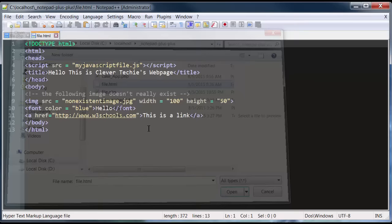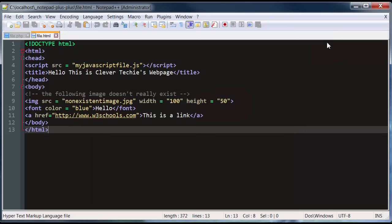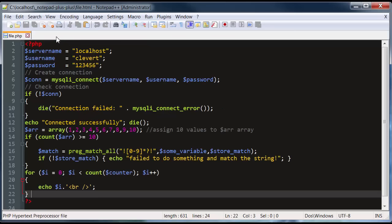Let me show you real quick how HTML is going to look — it's pretty simple. You can create your own color schemes by going to Settings, Style Configurator, and creating custom color schemes for any language you program in. You can modify the CleverTechy theme to whatever colors you'd like. That's it for aesthetics — now let me show you some shortcuts.